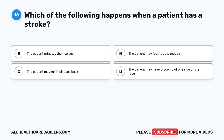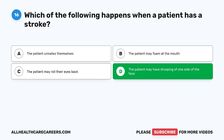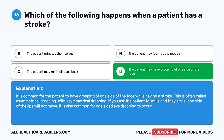Question 16. Which of the following happens when a patient has a stroke? A. The patient urinates themselves. B. The patient may foam at the mouth. C. The patient may roll their eyes back. D. The patient may have drooping of one side of the face. The correct answer is D. It is common for the patient to have drooping of one side of the face — this is called asymmetrical drooping. If you ask the patient to smile, one side of the lips will not move. It is also common for one-sided eye drooping to occur.